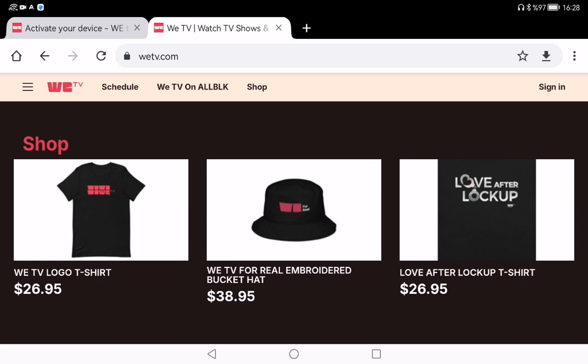Hey folks, welcome back to my channel. Today I am here to help you set up VTV on your device so you can start watching all your favorite shows in no time. If you are trying to activate VTV and aren't sure where to begin, don't worry — I will walk you through it step by step.